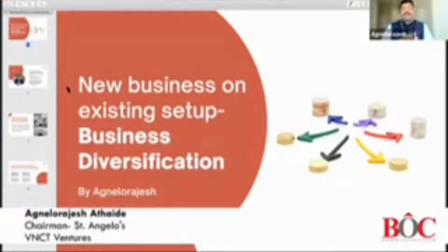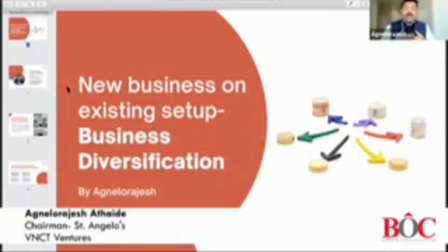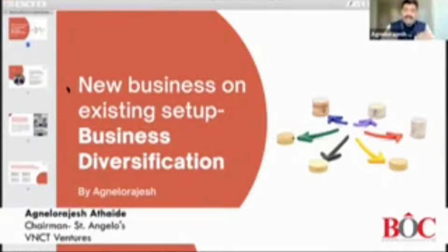I would like to, in short, give a small presentation — a five-minute presentation on how you can build new businesses on existing setup, which is nothing else but business diversification.